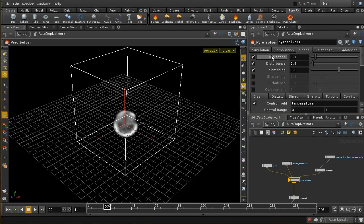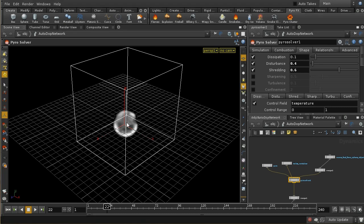Although these presets are good starting points, you're almost certainly going to want to tweak them to get the precise effect you want. So it is important to understand how they're put together. There are two or three different ways in which these presets — and indeed any smoke solver — add variation and interest to the simulation. One is through the use of noise in the shape tab of the pyro solver. The other is by using variation in the sourcing — varying the density and velocity of the smoke coming out of the source.